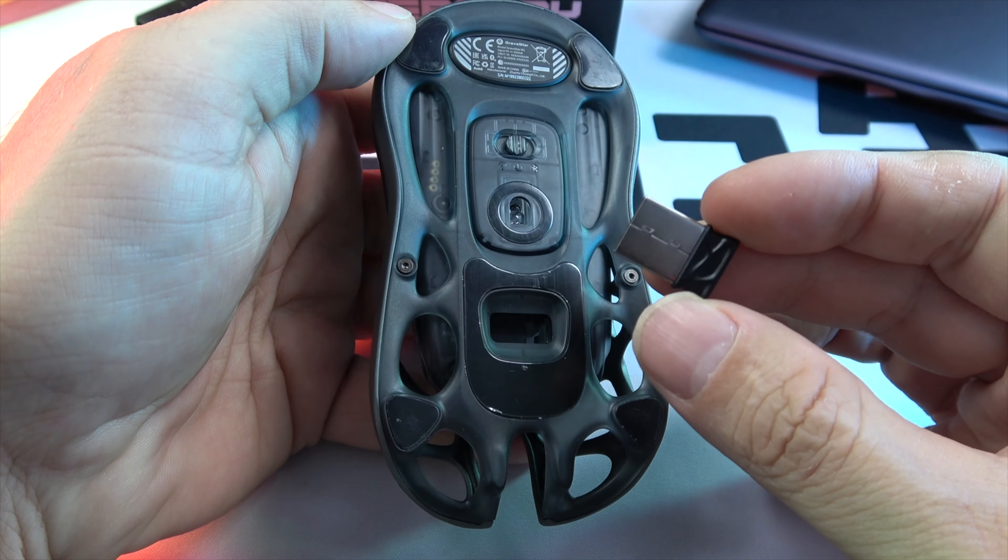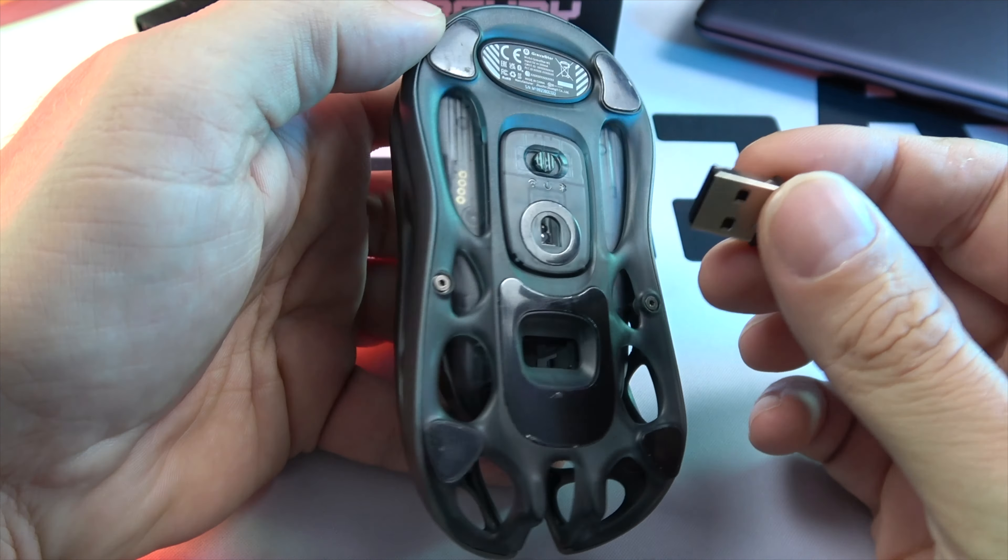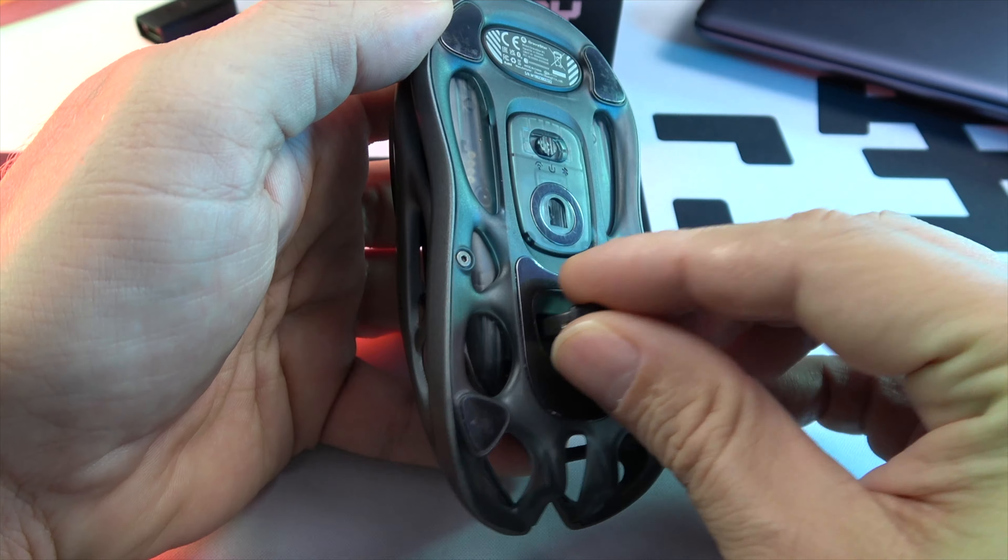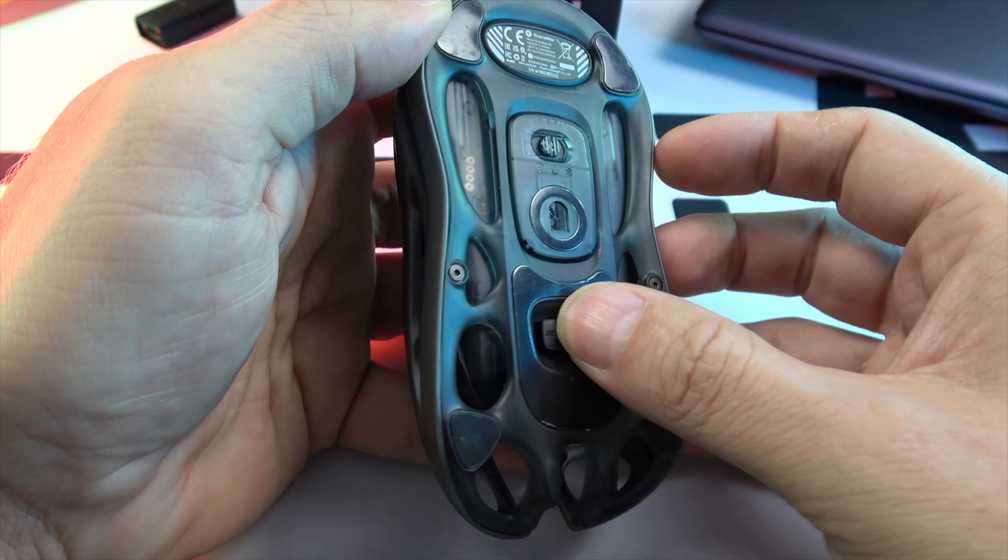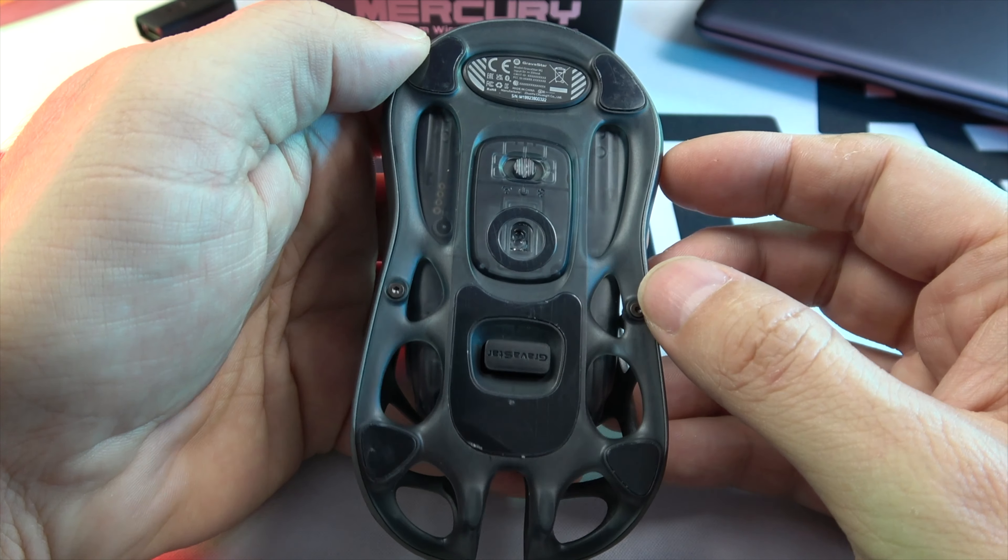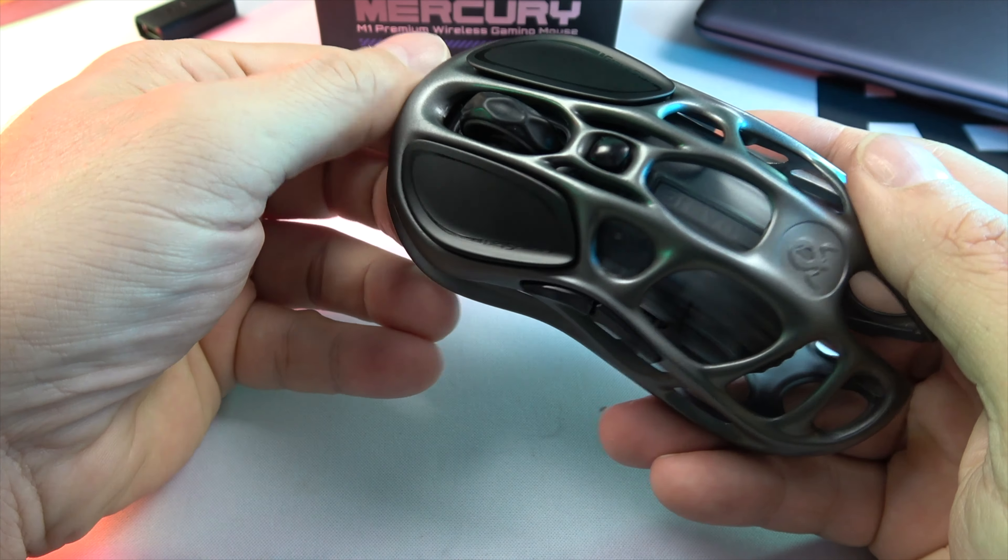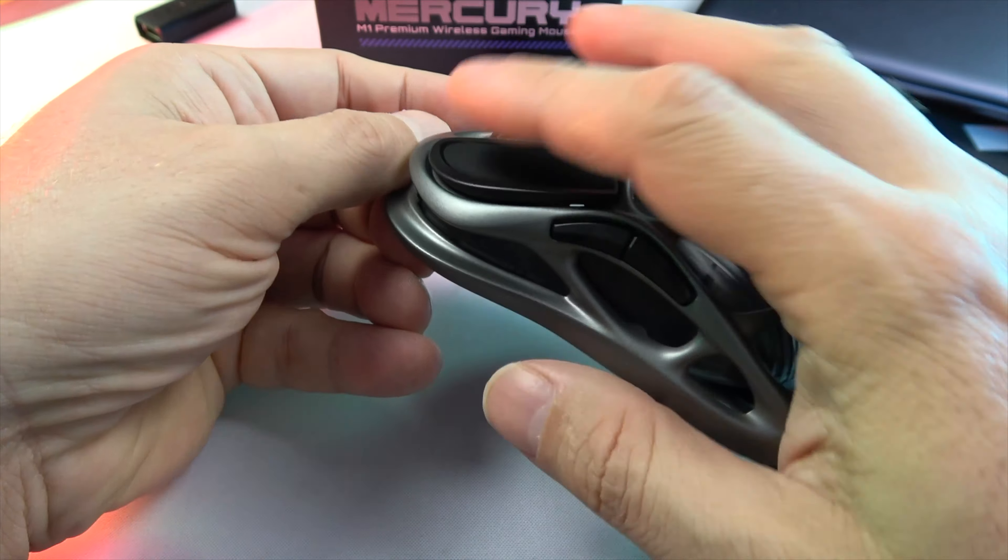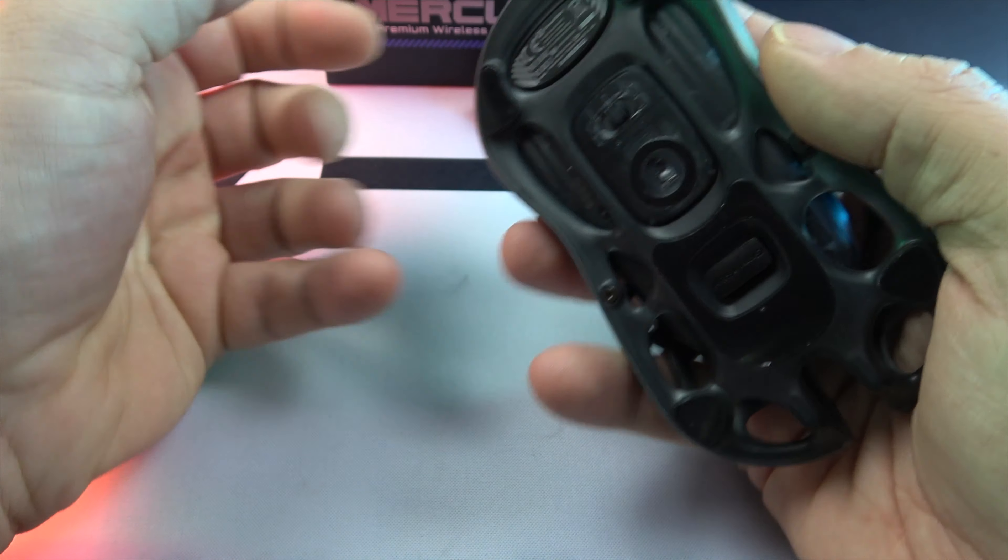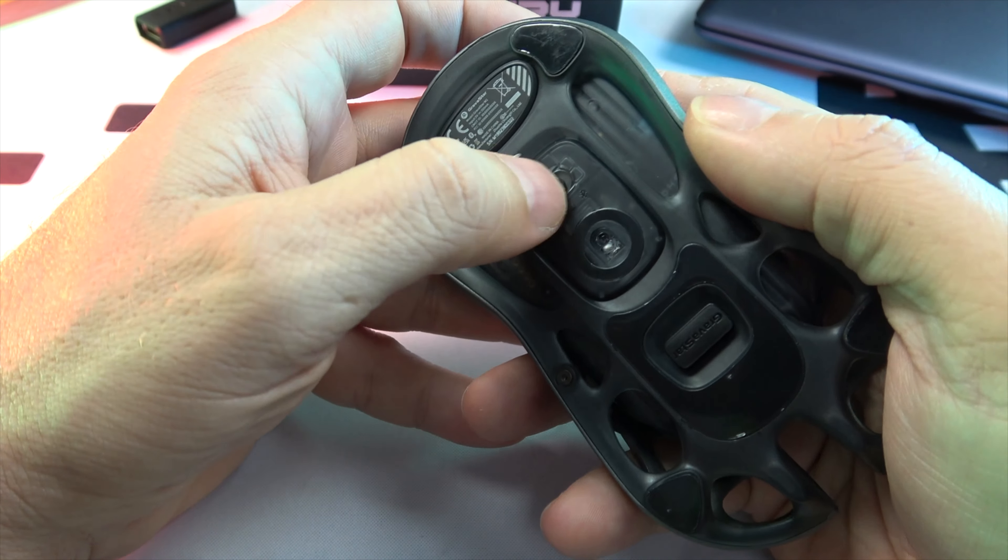The battle-worn magnesium alloy body isn't just for show. It keeps your hand cool and responsive under pressure, combining relentless durability with nimble agility.